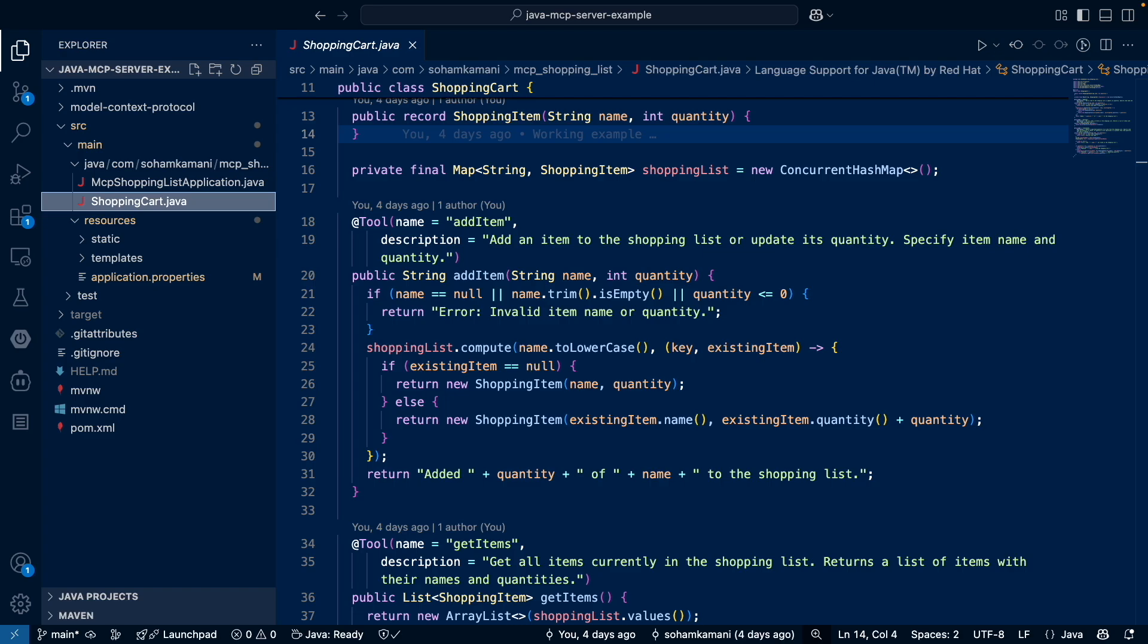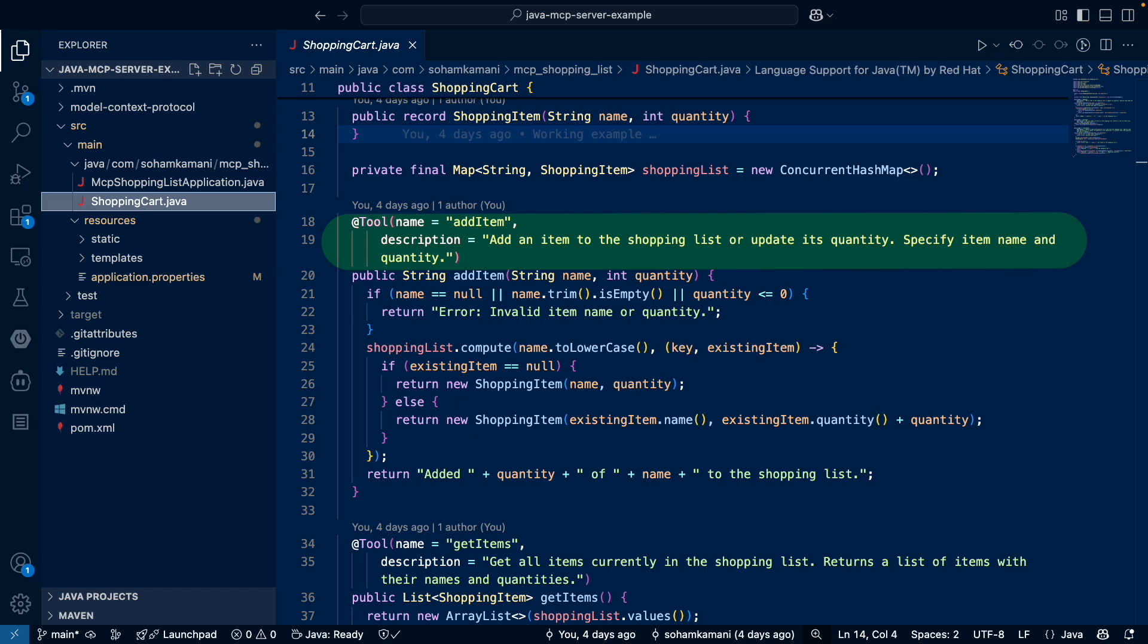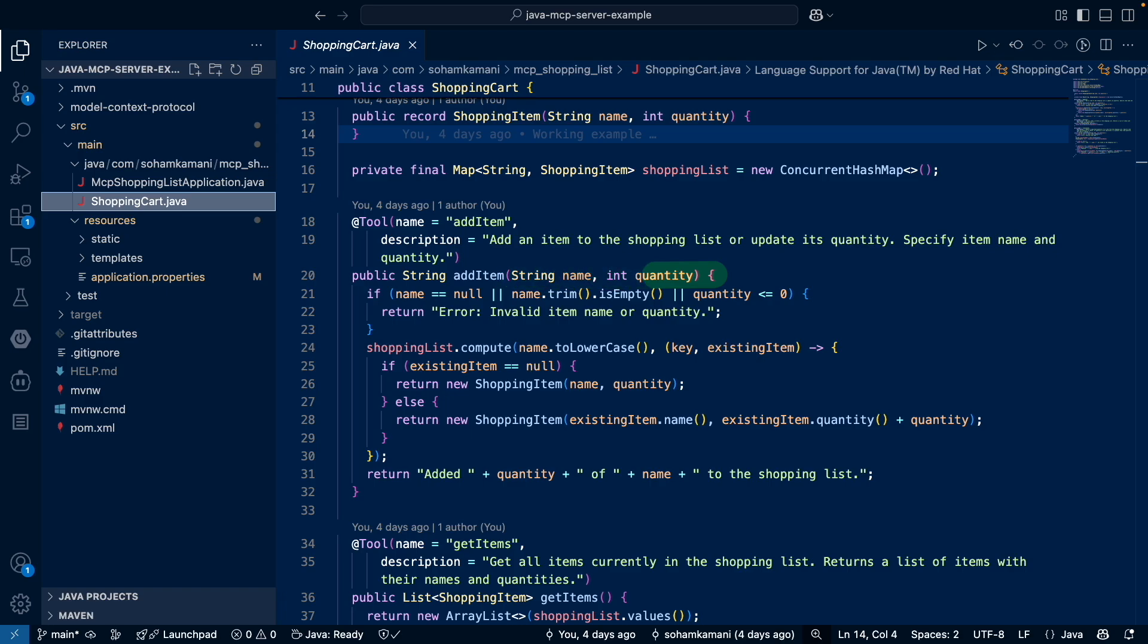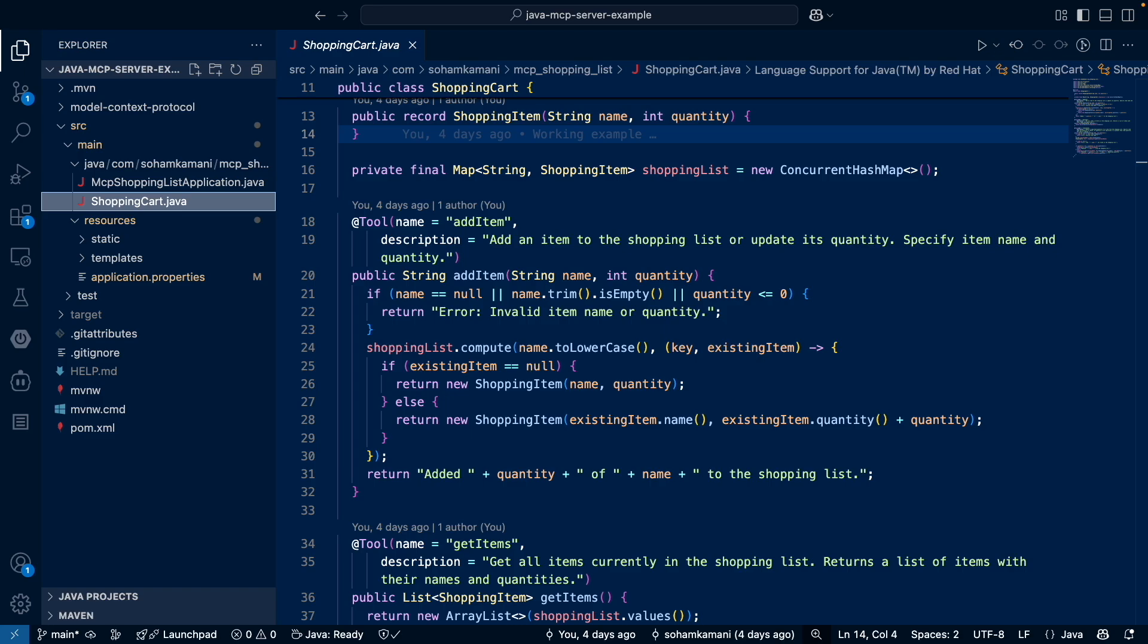So now coming back to our shopping cart, let's look at the first method which is used to add an item to the shopping list. We've added a name and description that allows our AI model to know that this method is used to add items to our shopping list or update its quantity, and further that the client or AI model will need to specify the item's name and quantity. Our parameters are also named 'name' and 'quantity' to clearly signal what they mean. So as we saw before, the names here are important. Make sure to name your argument variables according to what they are actually supposed to describe. Here we're just doing some initial validation and adding a new shopping item to the concurrent hash map shopping list.